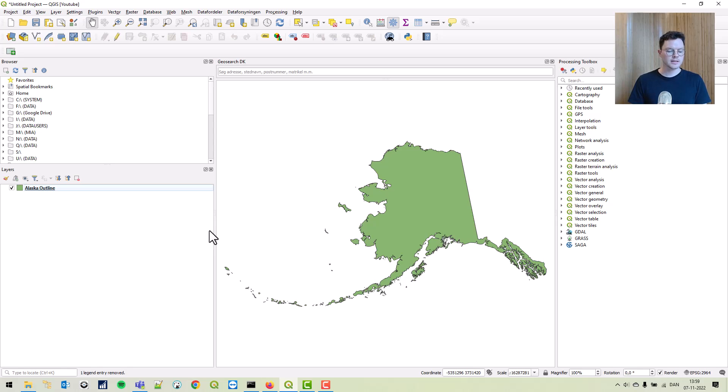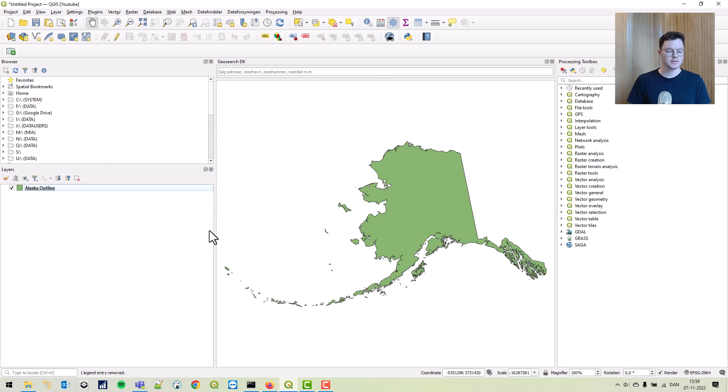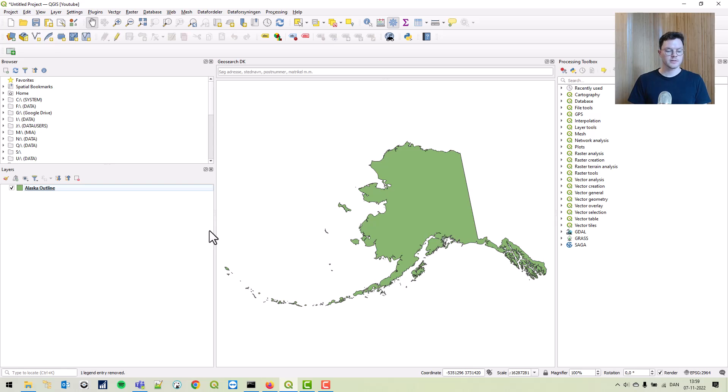Raster data is pixelated or gridded data where each pixel is associated with a specific geographic location. The value of a pixel can be continuous, height for example, or it can be categorical, so land use, land cover.